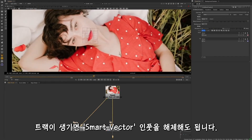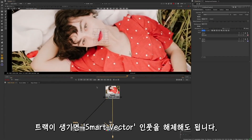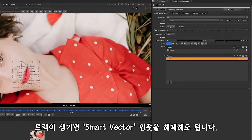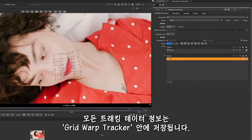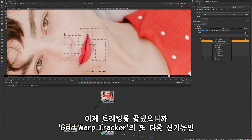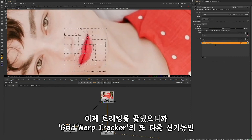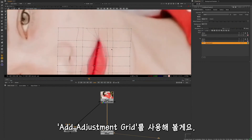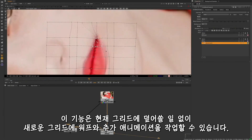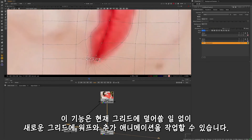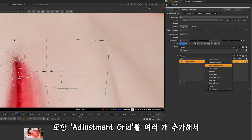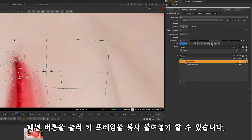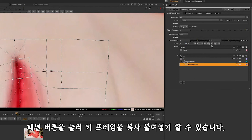You can then disconnect the Smart Vectors input once you have your track. All of the tracking information is stored within the Grid Warp Tracker. Now that we're done tracking, it's time to utilise another new feature of the Grid Warp Tracker and add a new adjustment grid. This allows you to perform your warps and secondary animation on a new grid without overwriting your existing tracking animation. You can also make multiple adjustment grids and copy and paste keyframes using the buttons in the Grid Warp Tracker Properties panel.